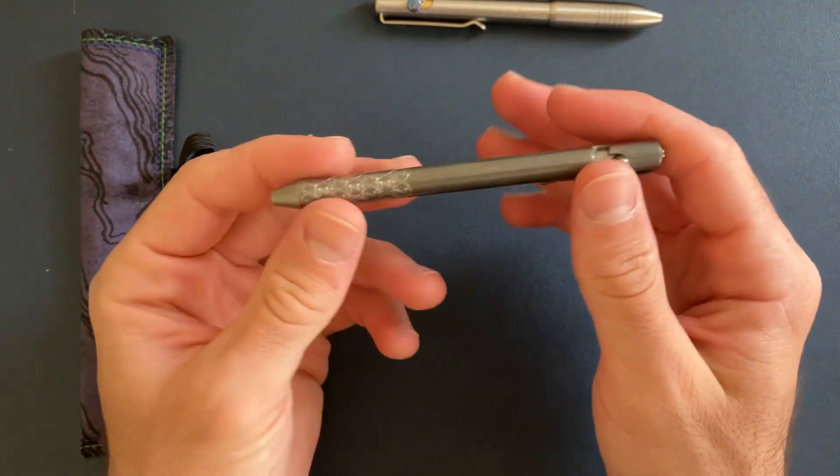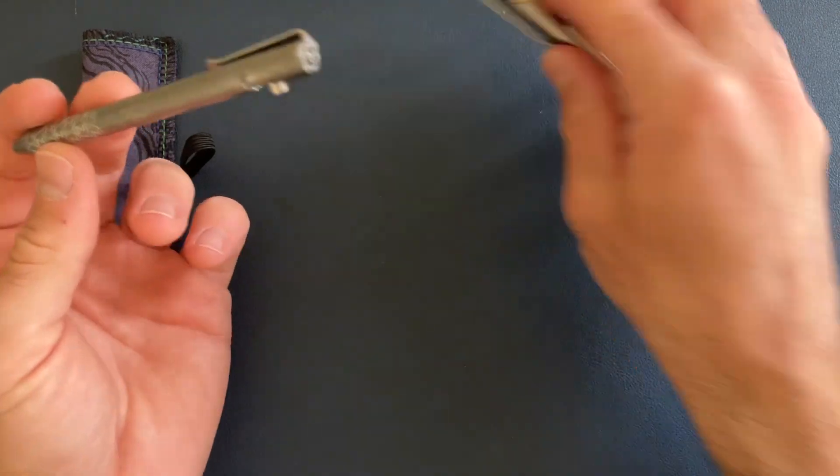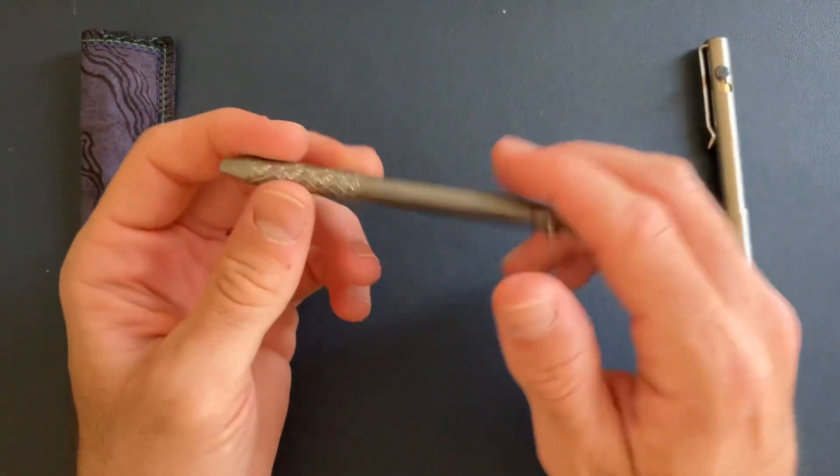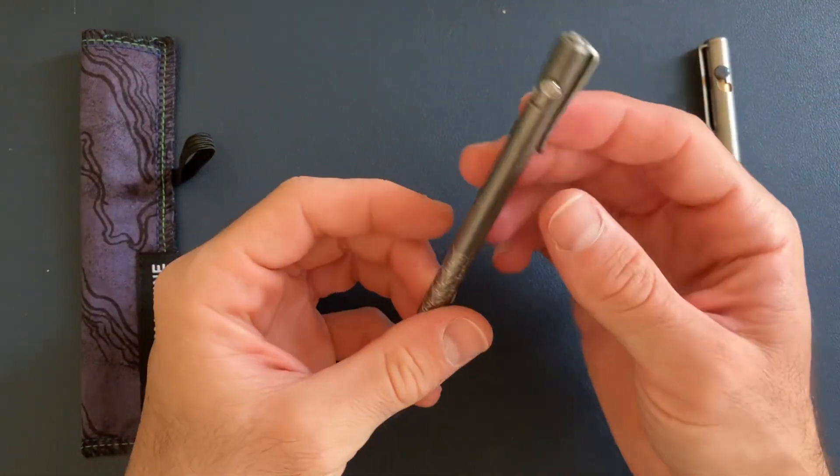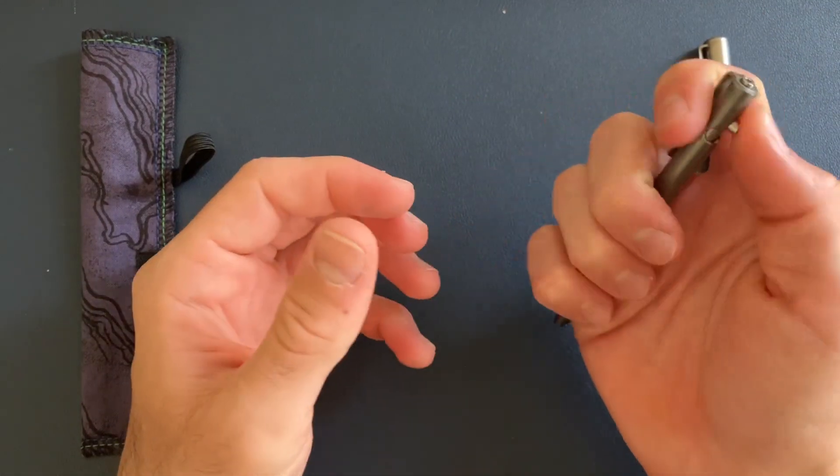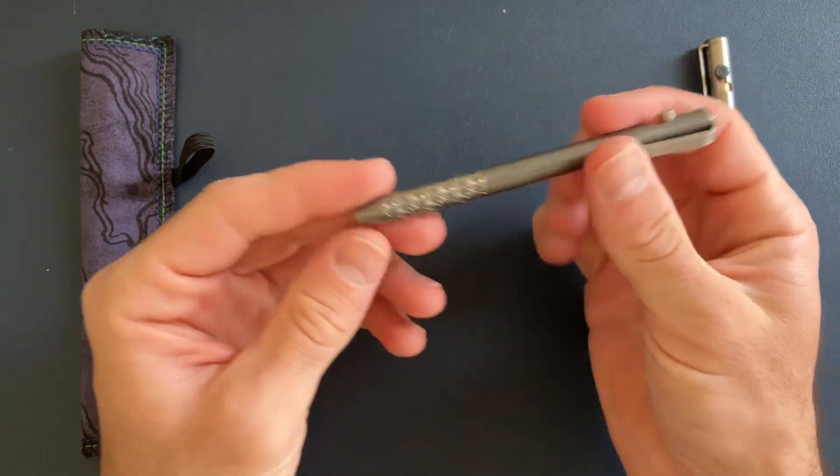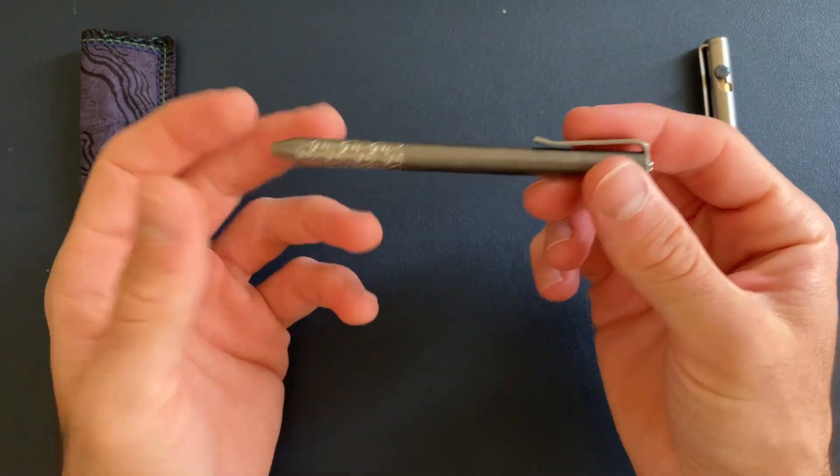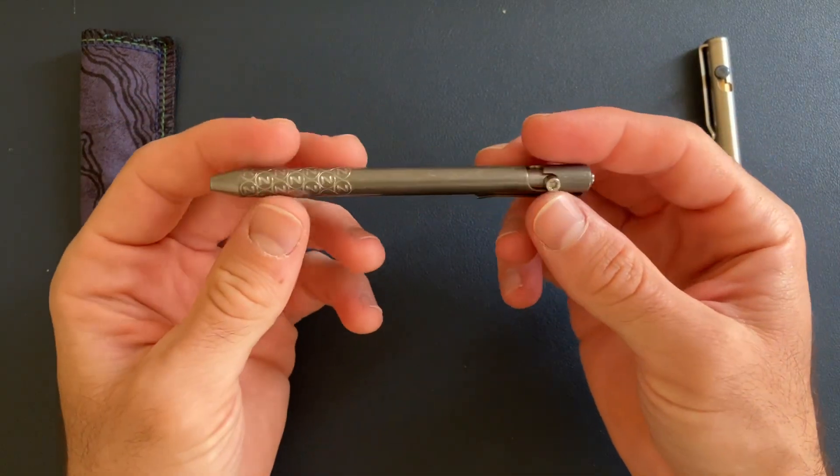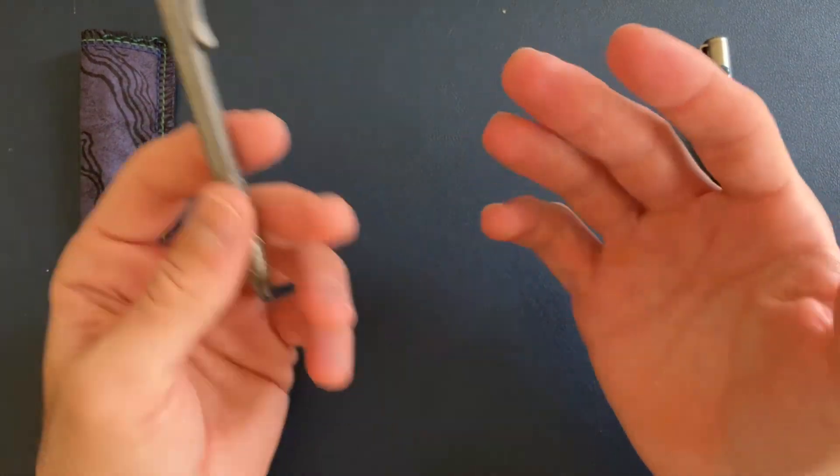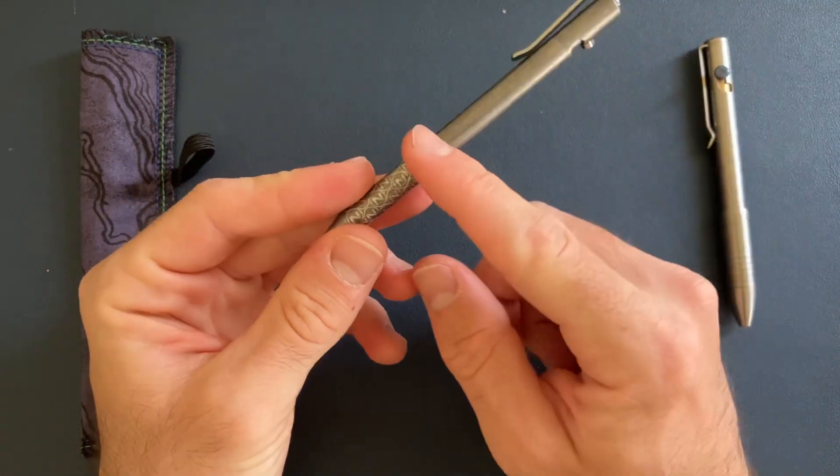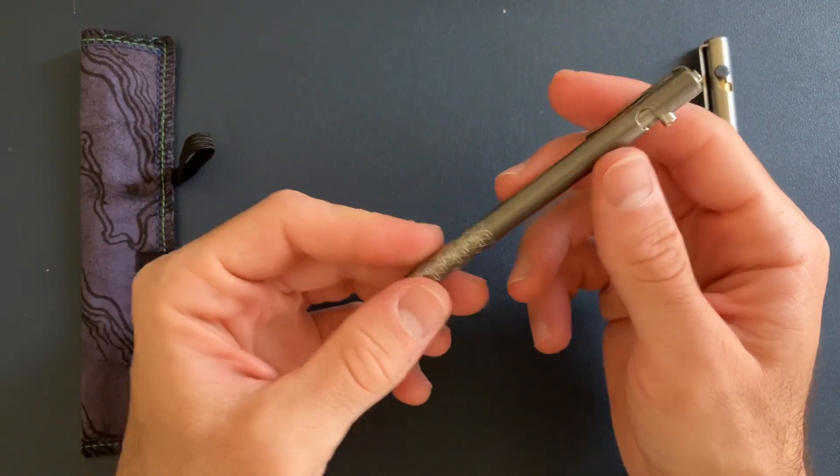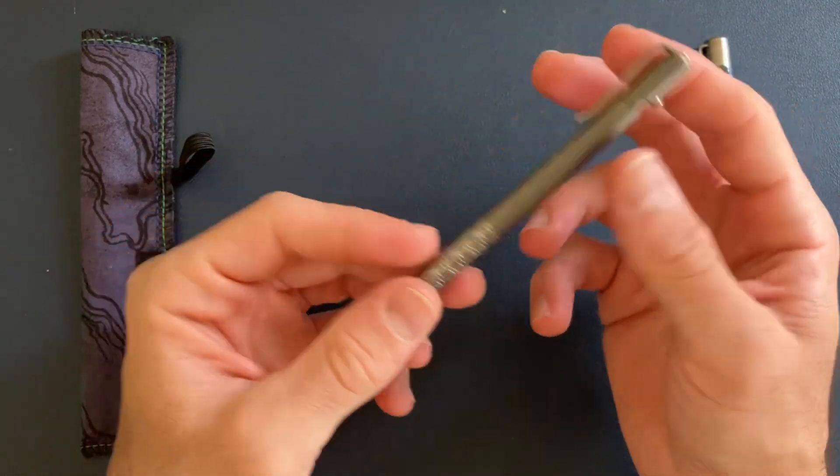And again, I'm not close to being like a pen expert by any means. I just like them, and especially when they're made by knife companies. So Grimsmo Saga, of course, this guy, and then I also have a...